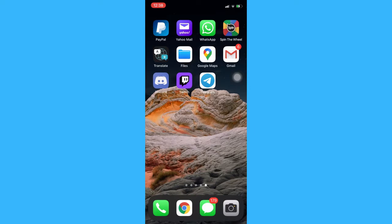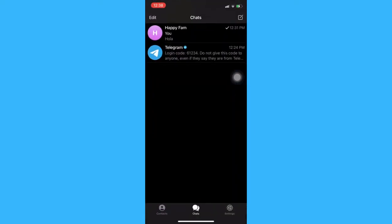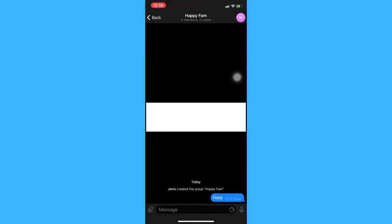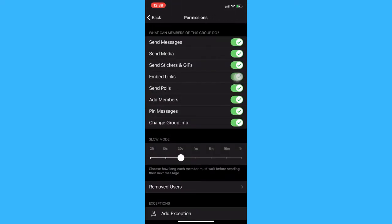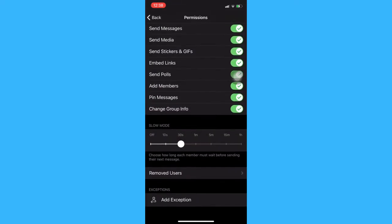The very first step is to open your Telegram app and then go to your group chat, click on the profile on the upper right, and then click edit. Once you are in the edit section, click on permissions and then make sure that the slow mode is off.